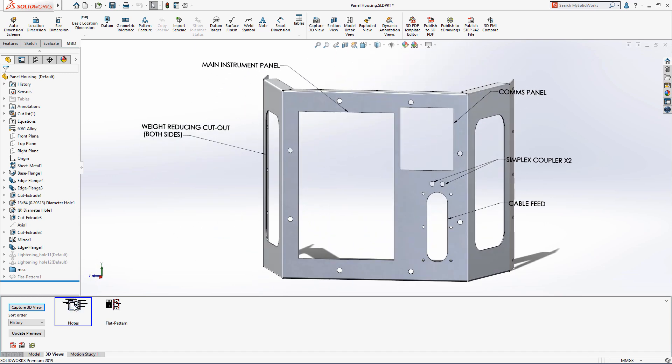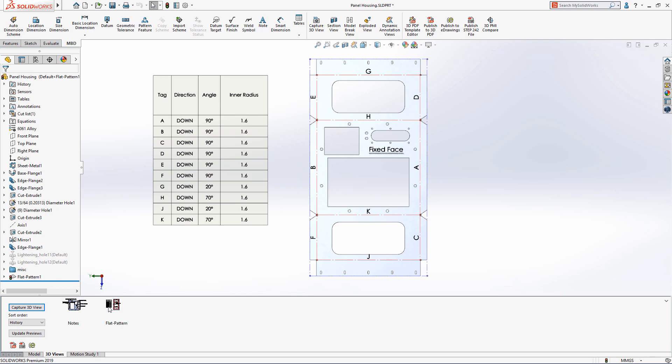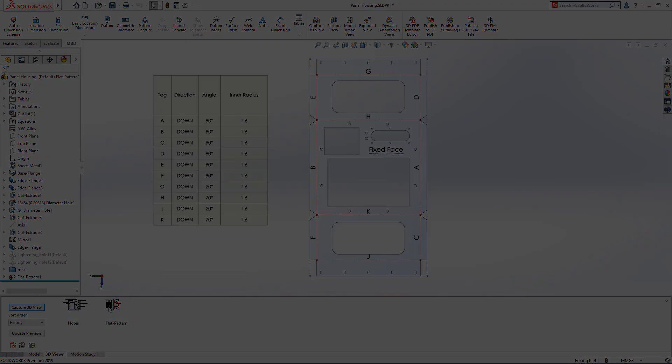When finished, all of the information can be captured with a 3D view, ready to be shared with other members of your design team and organization.